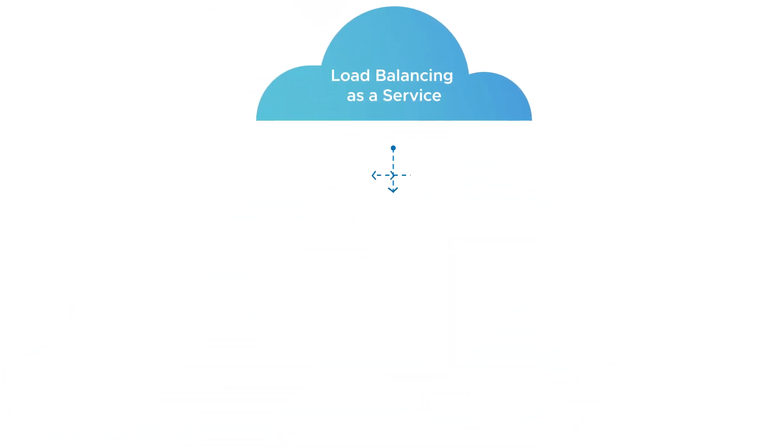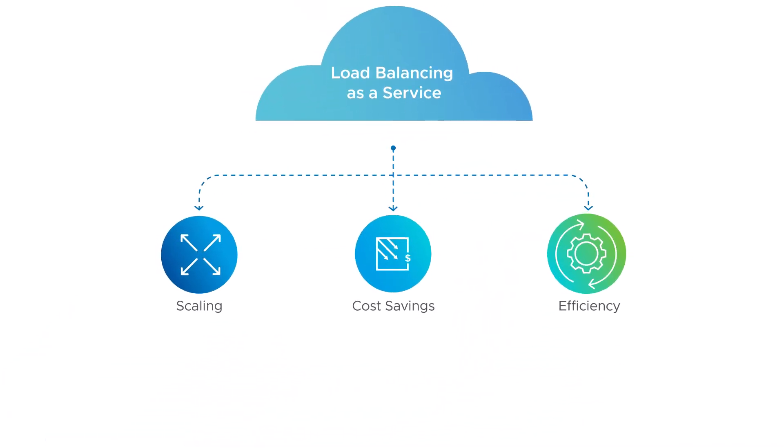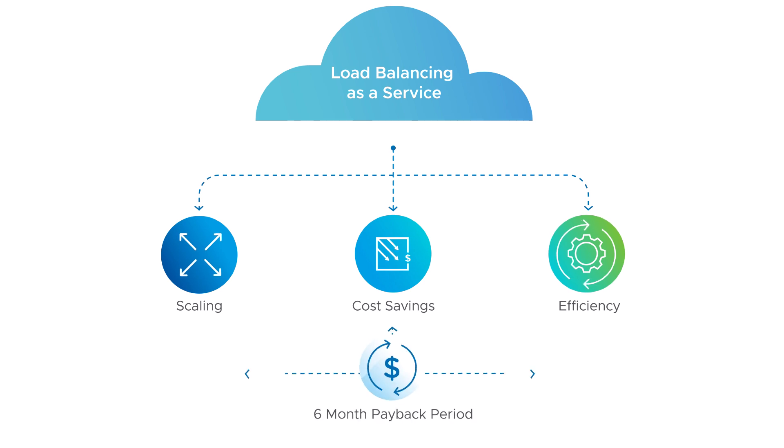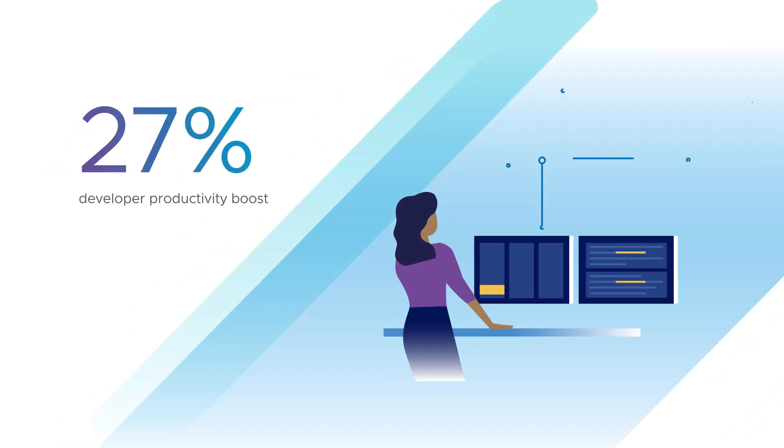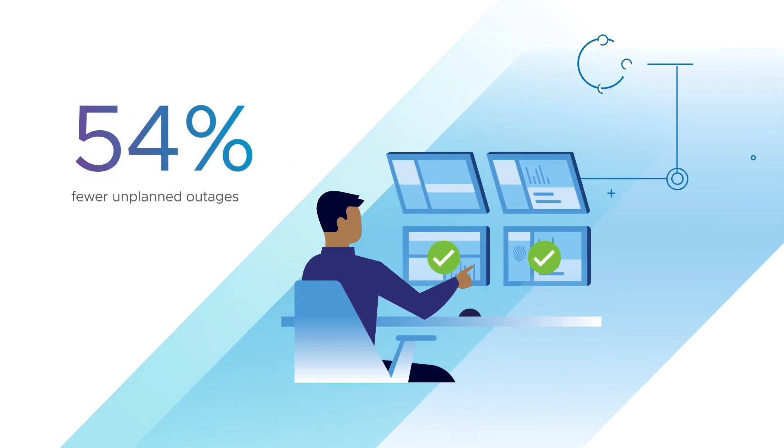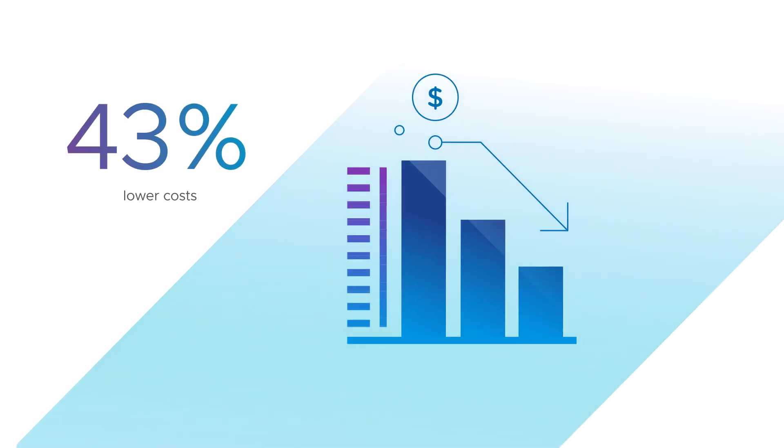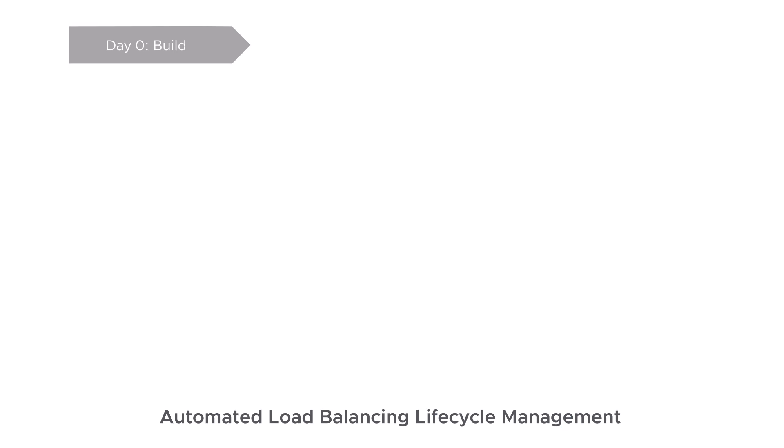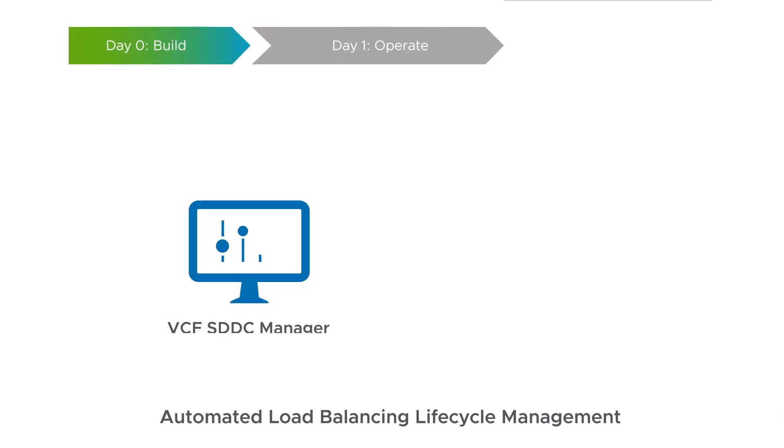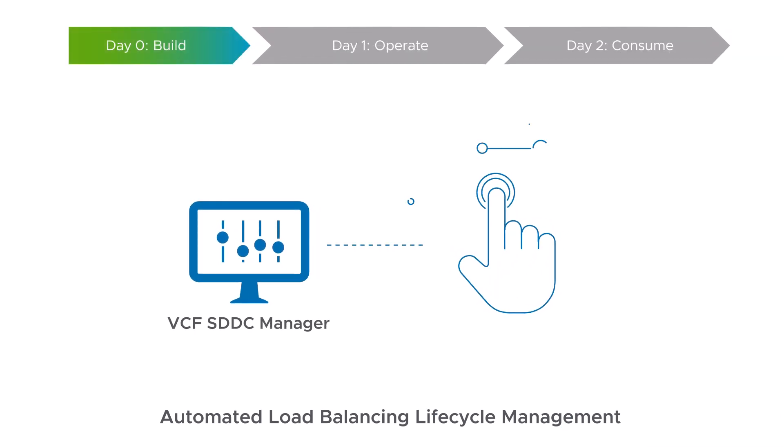AVI customers consume load balancing as a service in just a six-month payback period, gaining a 27% developer productivity boost, 54% fewer unplanned outages, and 43% lower costs.